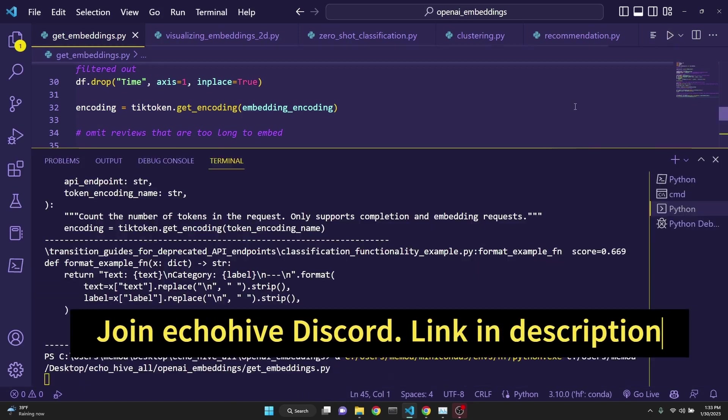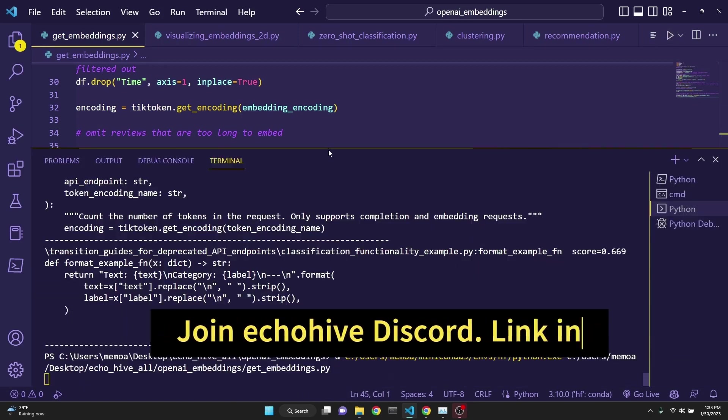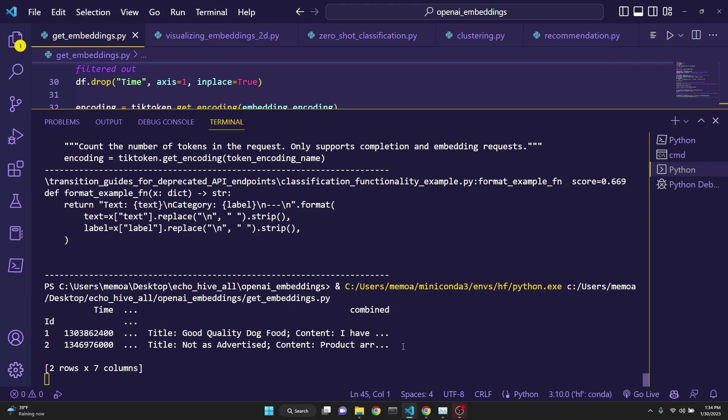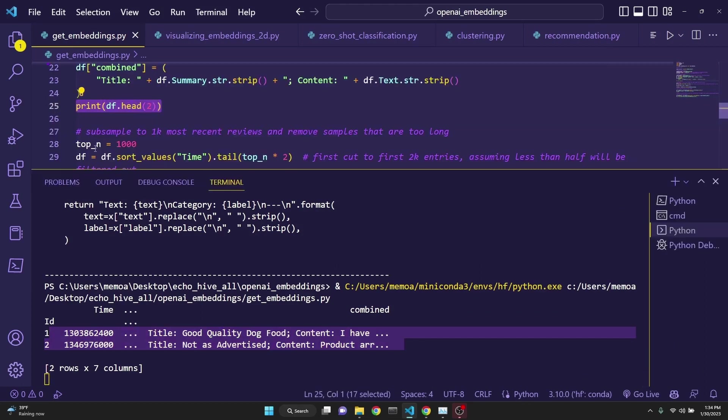As you see, we first print the first two rows, as we instructed right here. Print DF.head. After which,